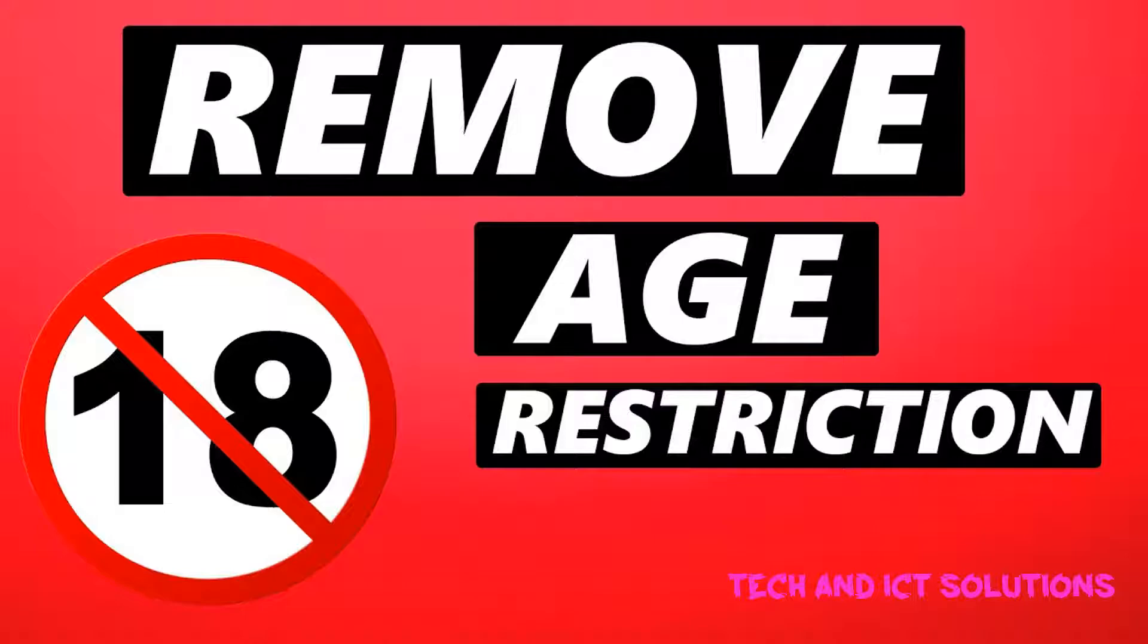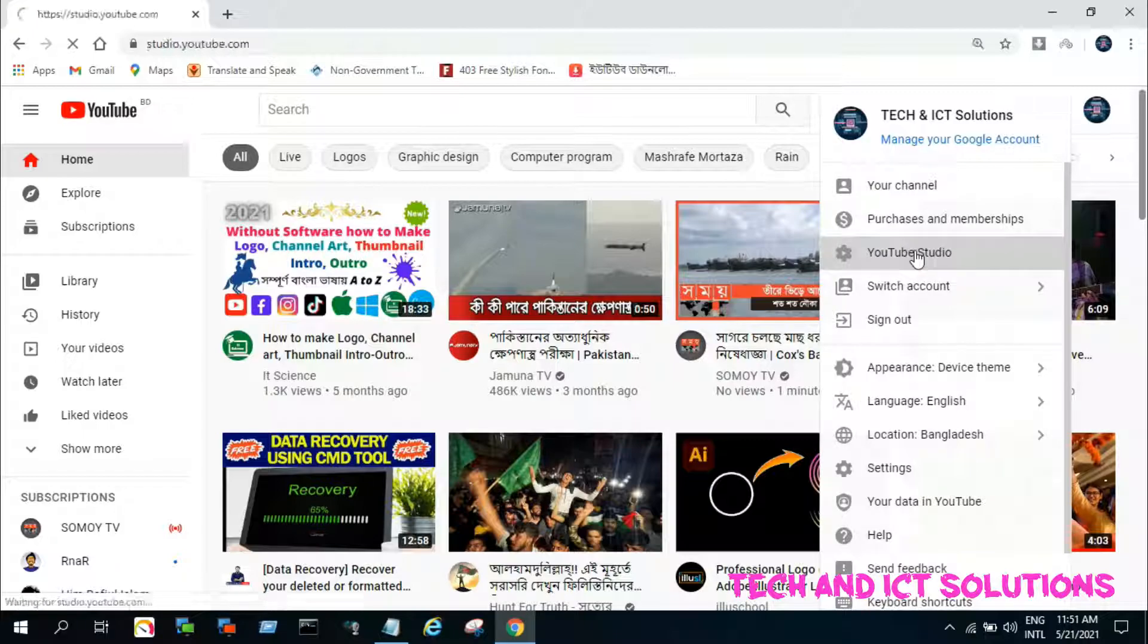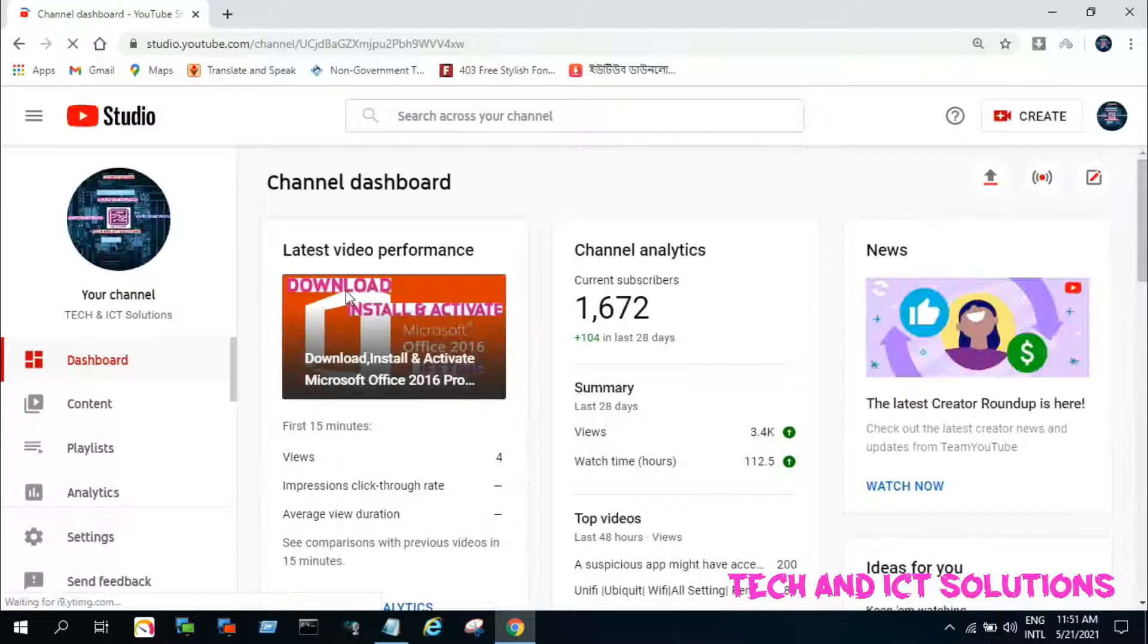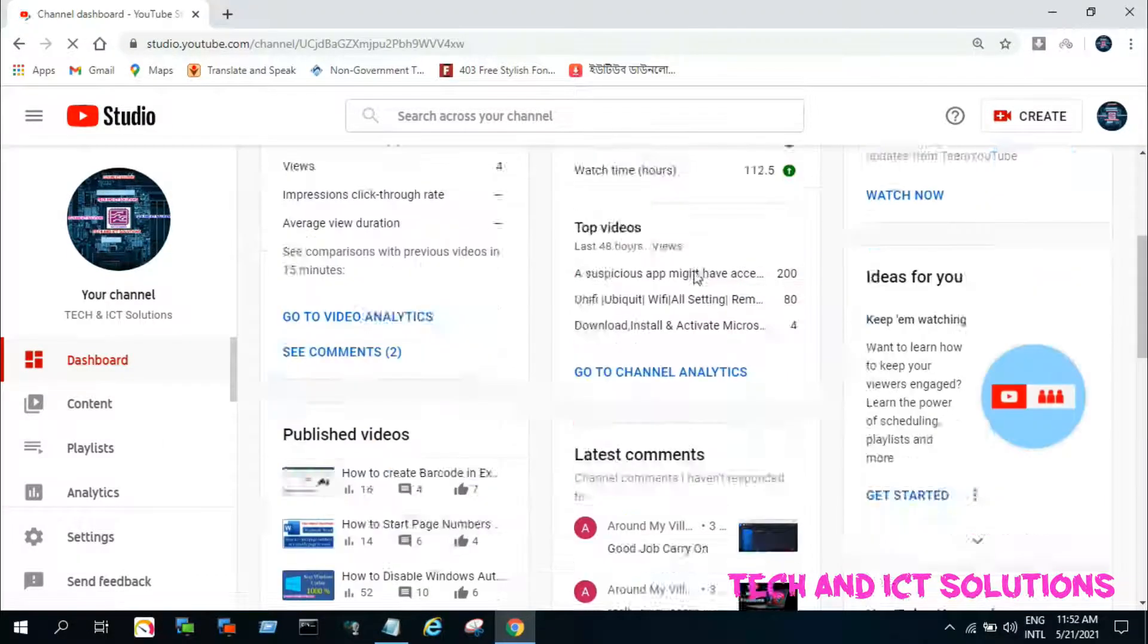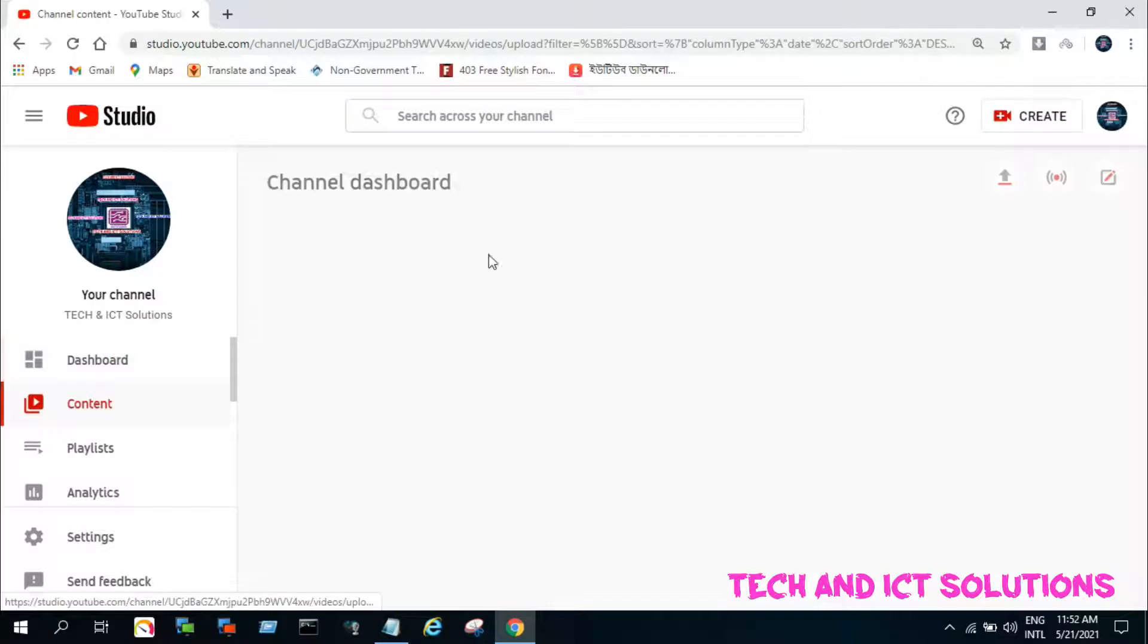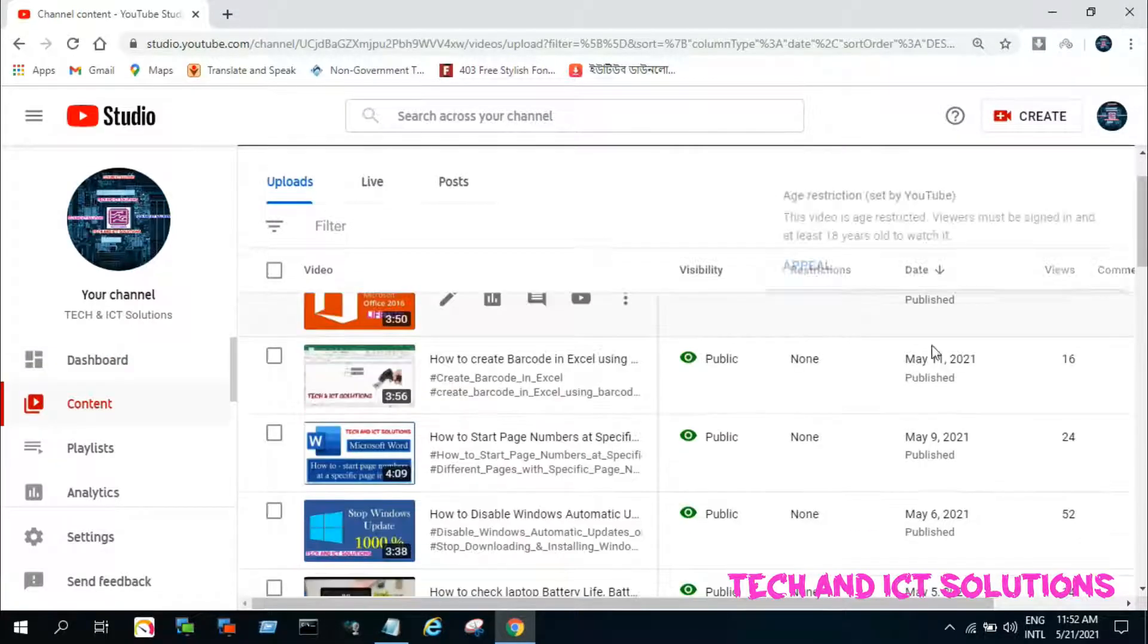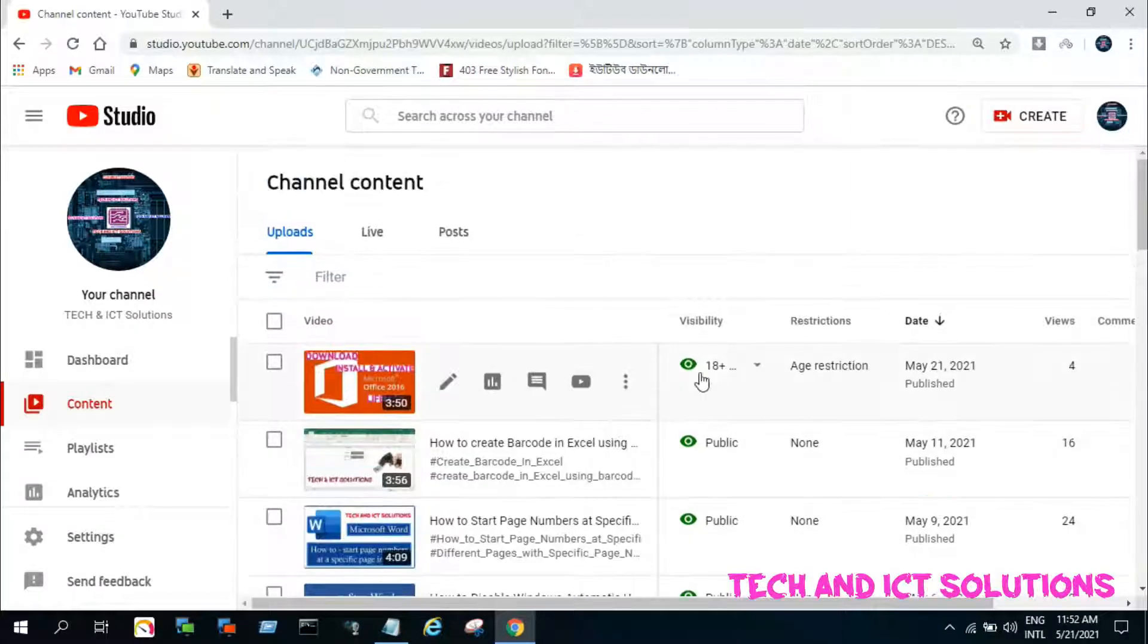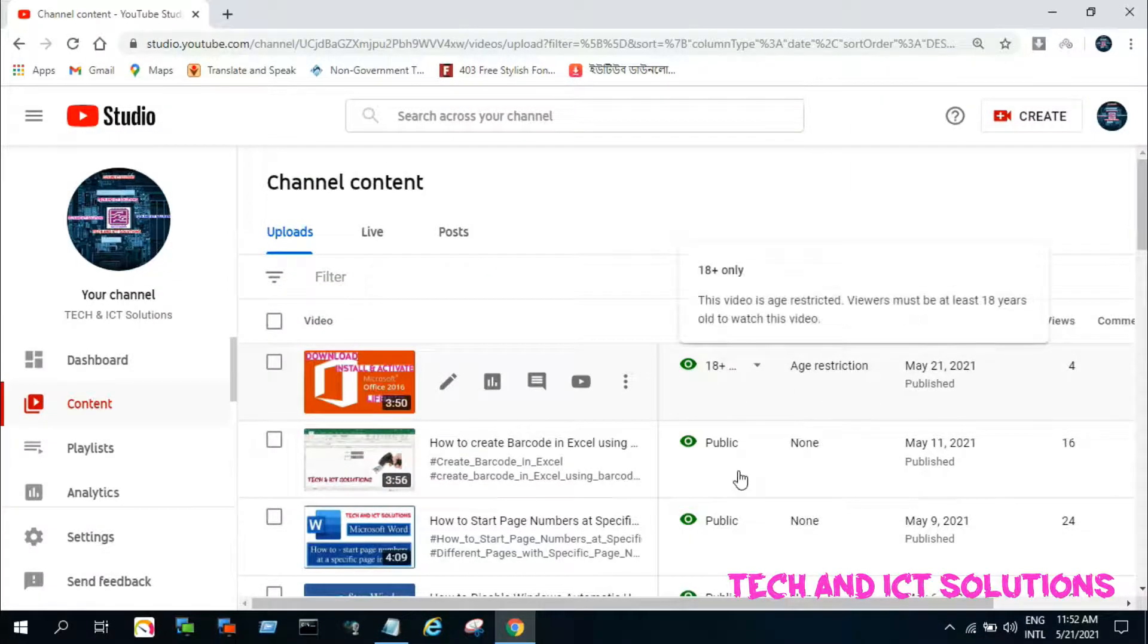Let's start practically. Go to your YouTube studio. Click on content. Now you can see your all uploaded content from here, also you can see all age restricted content.